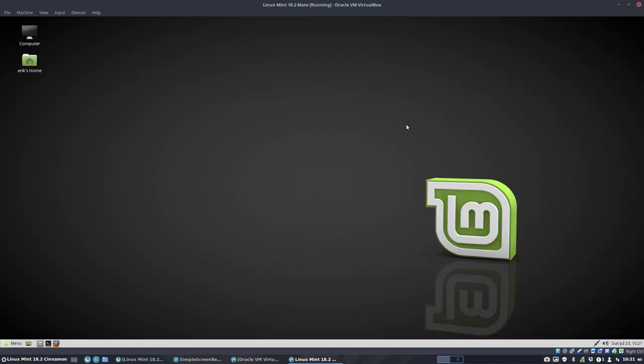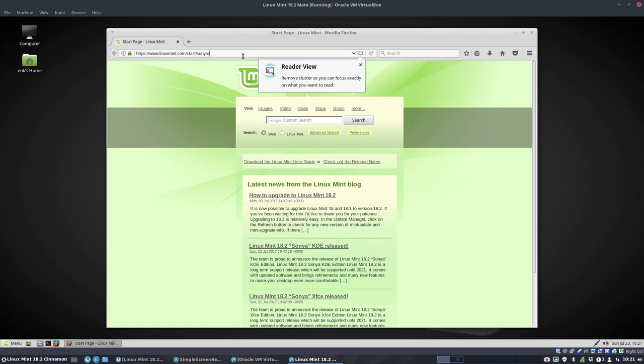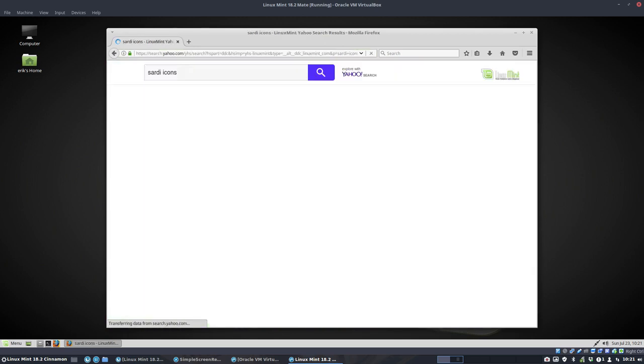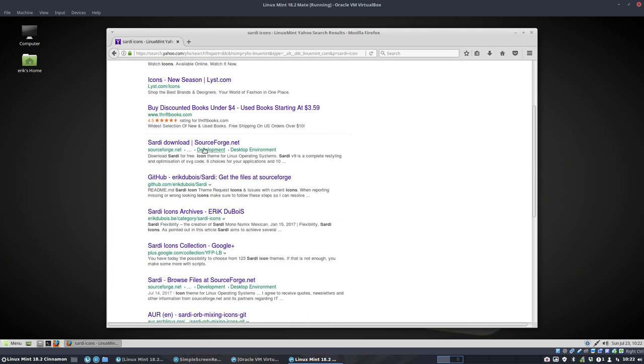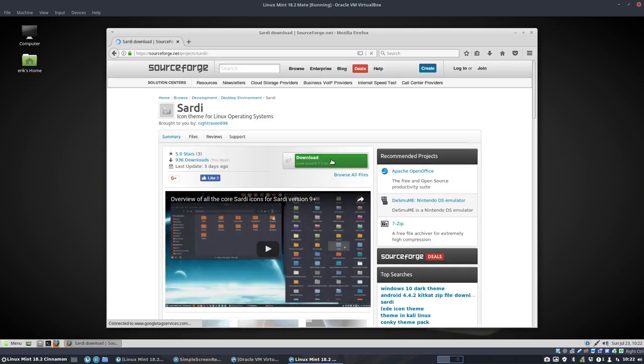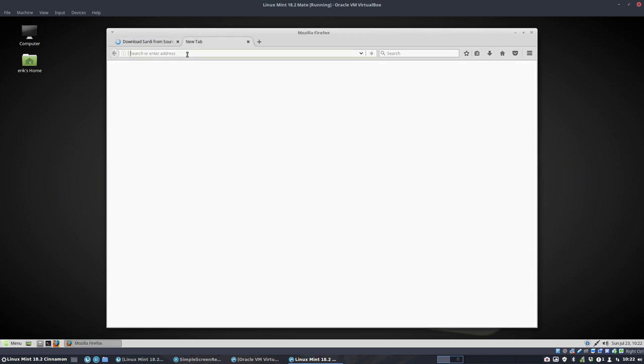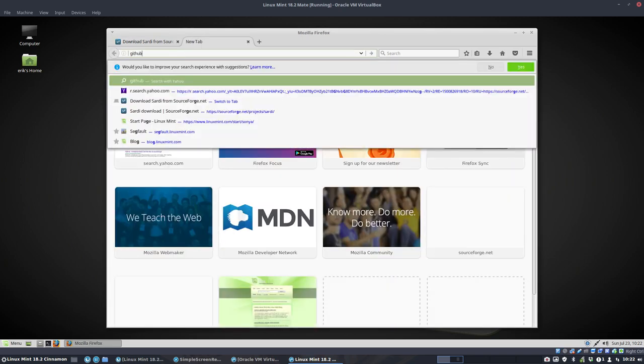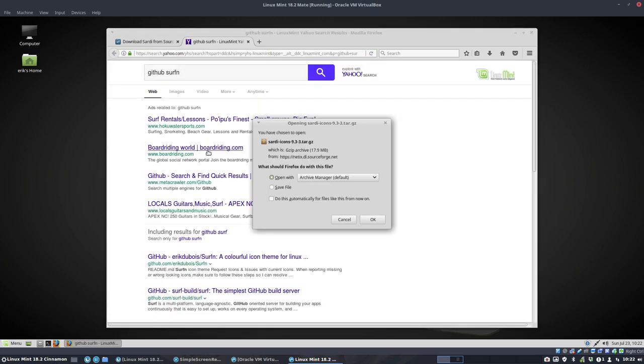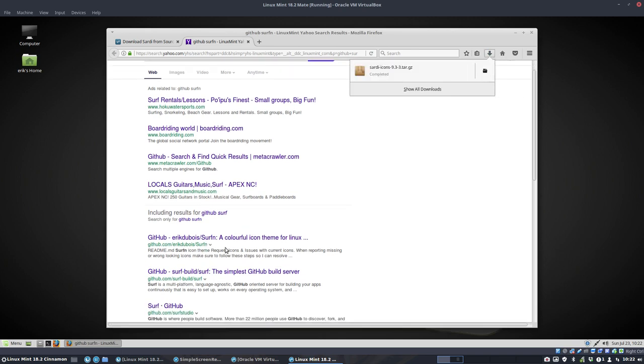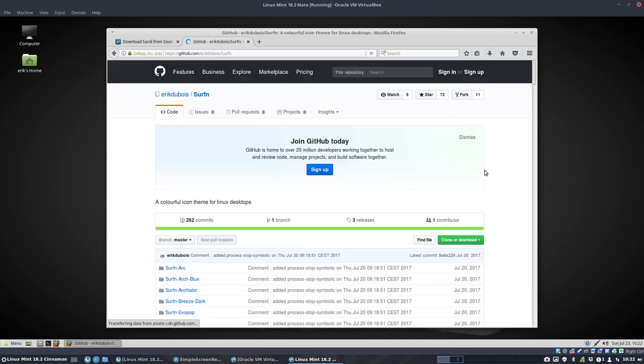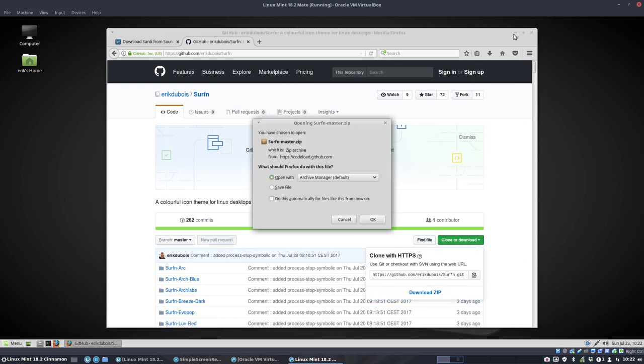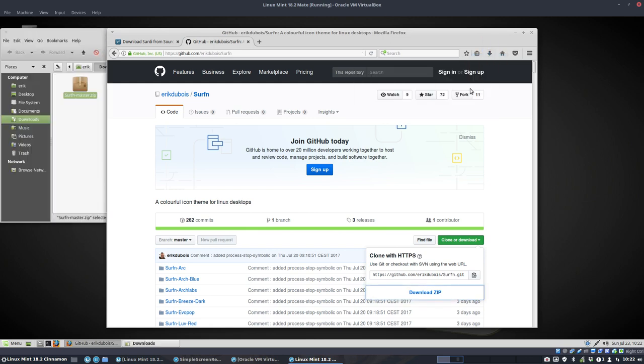And why are we installing this? Well, I just wanted to check, of course, if the Sardi icons and the Surfing icons are okay. So the Sardi icons, Google it, and this is the one you want. Sourceforge, download it. Let's do the same for Surfing, that's on GitHub. Save.